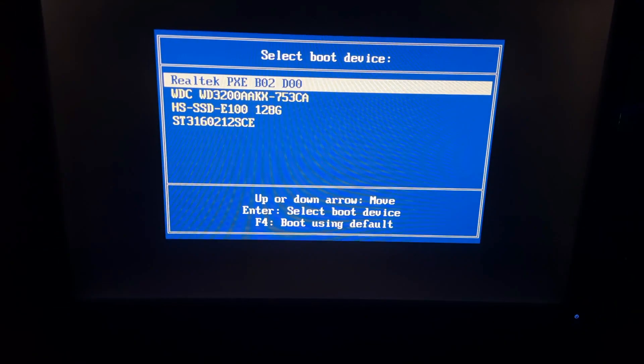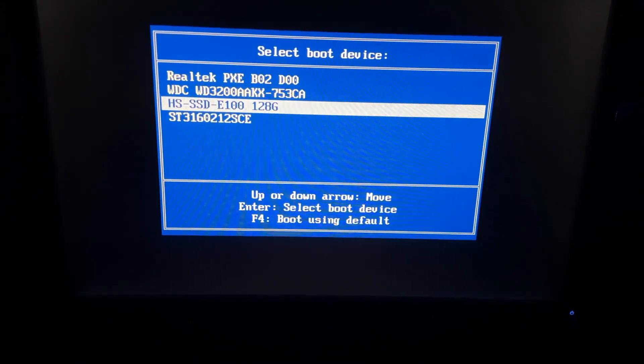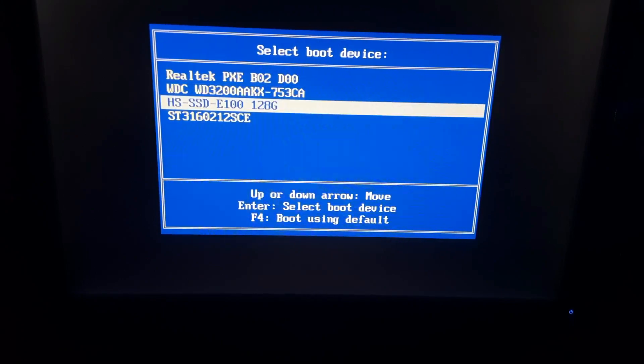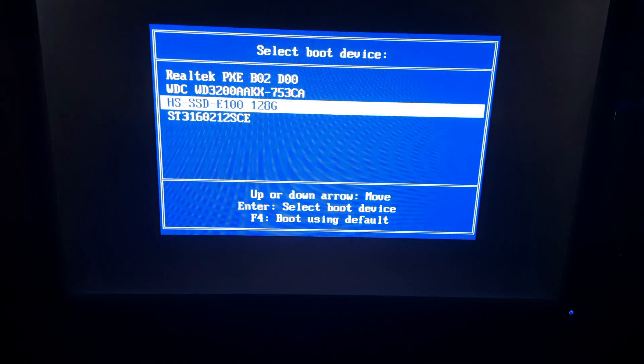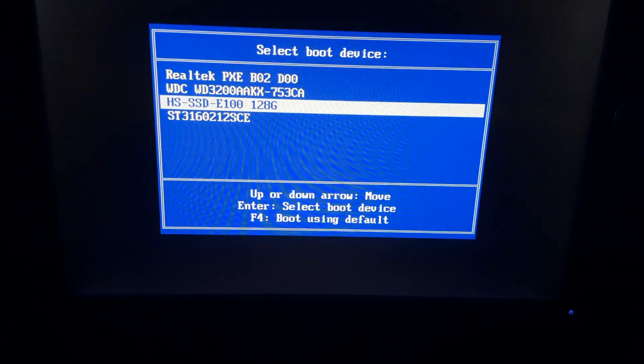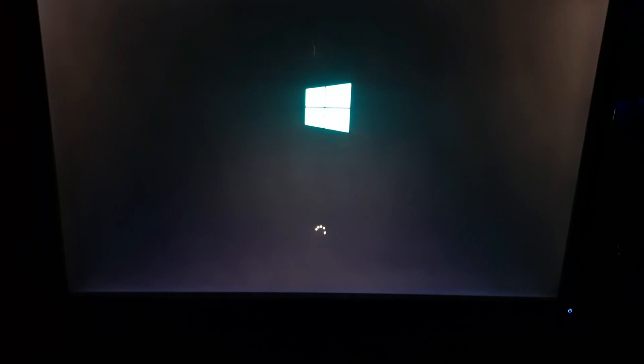So I'm going to show you how you can fix this. All you have to do is restart your PC and press the boot key, which in my case is the escape key. Your boot key could be different according to your PC. Now we are in the boot menu. From the boot menu, select your drive which contains Windows. I'm going to boot from this drive, and there you can see the error is fixed.